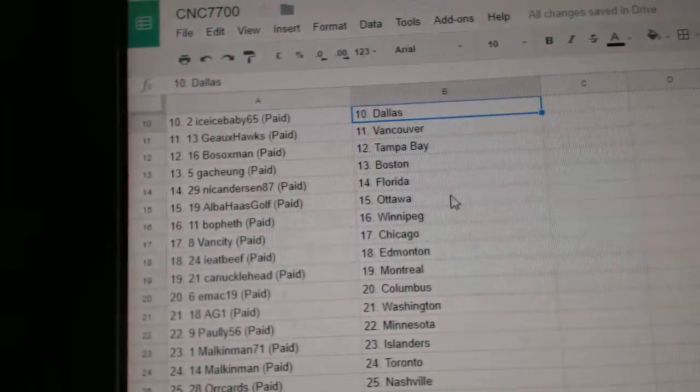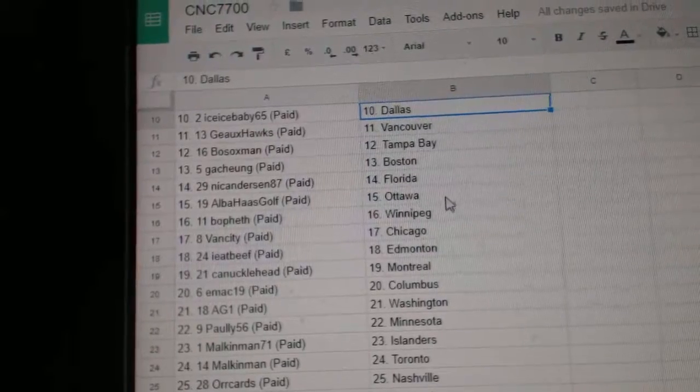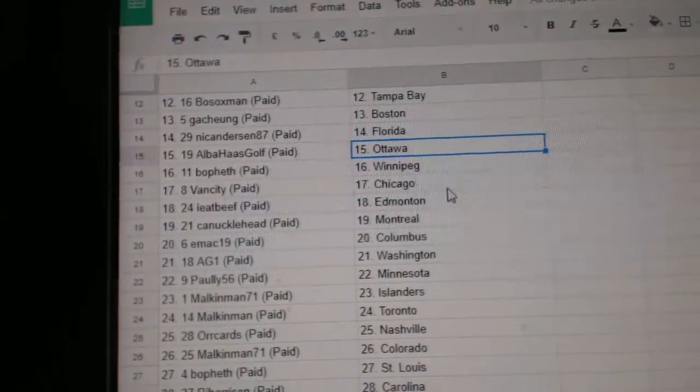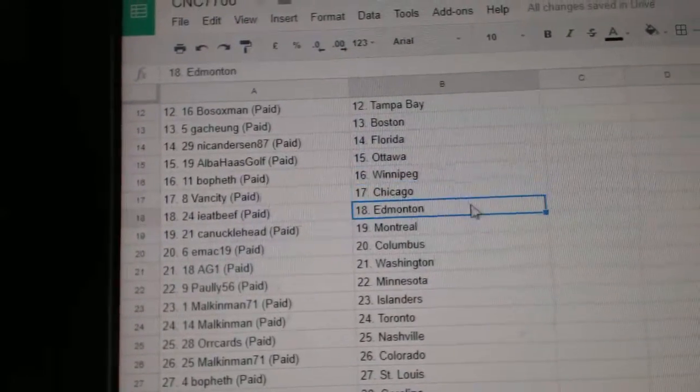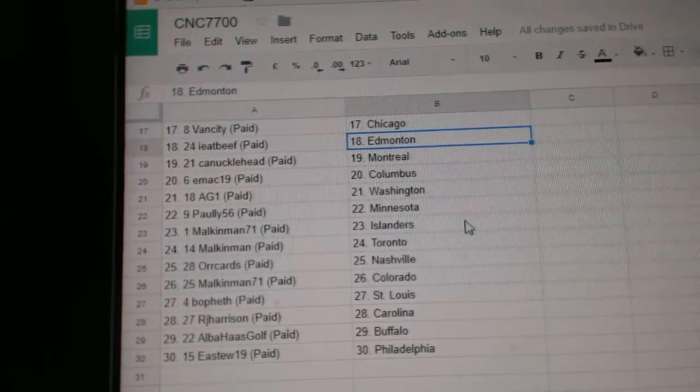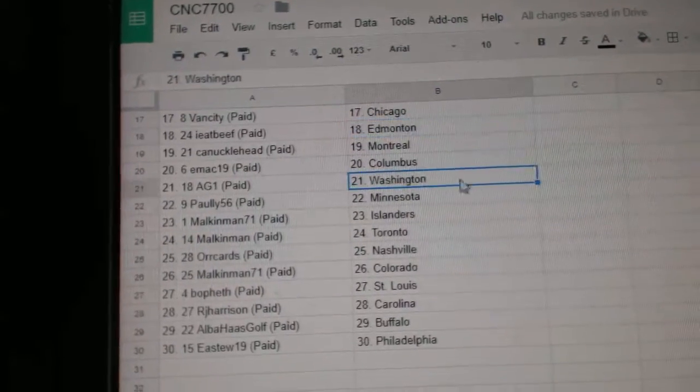Ice Ice Baby Dallas, Go Hawks Vancouver, Bo Sox Tampa, Gatch Young Boston, Nick Anderson Florida, Alba Ottawa, Bofeth Winnipeg, Van City Chicago, IE Beef Edmonton, Knucklehead Montreal.